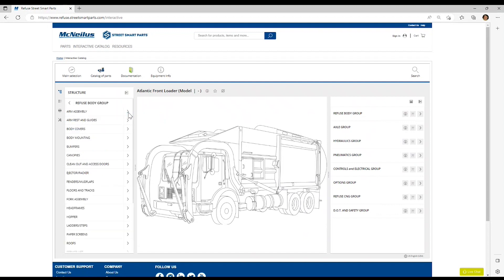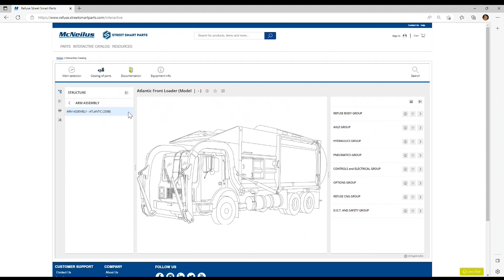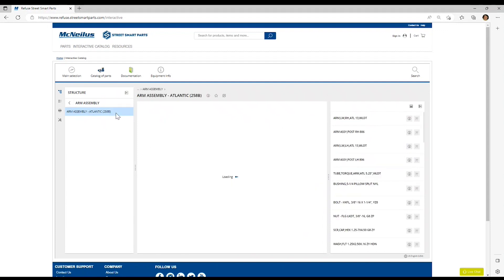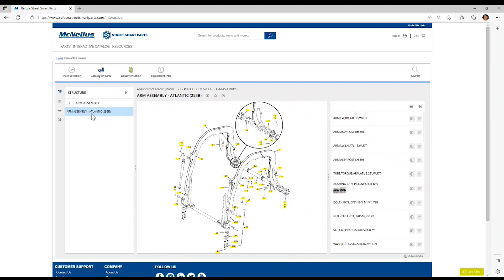You can continue navigating into the additional function groups of the truck, and you can do that again with the left or right-hand menu. We're going to navigate down into the arm assembly for this Atlantic front motor. Once we get to the assembly, you will note that the illustration appears.